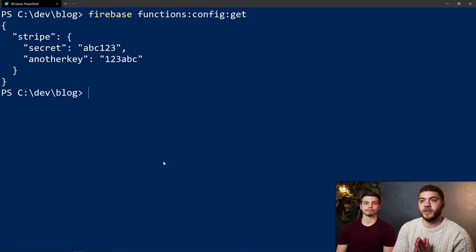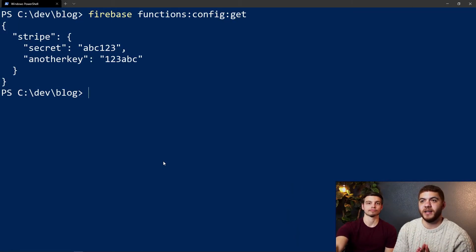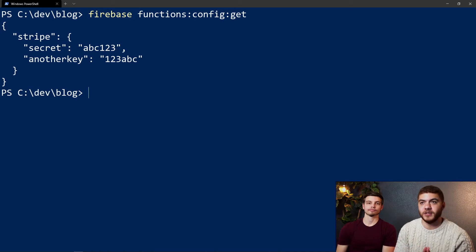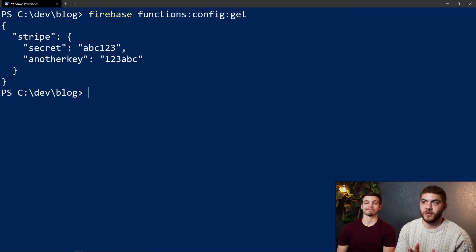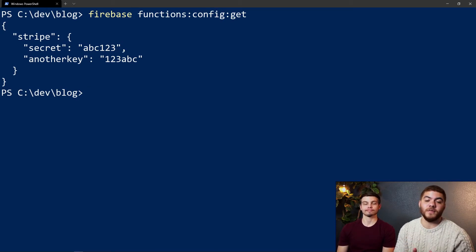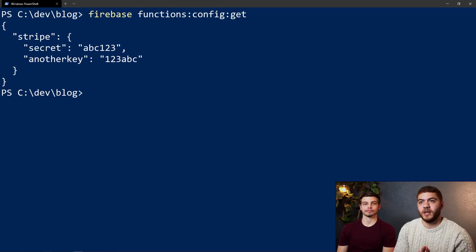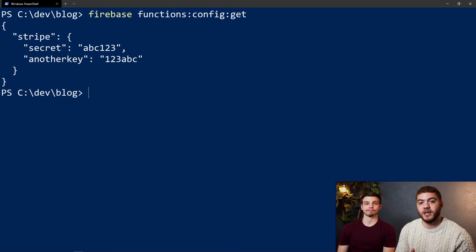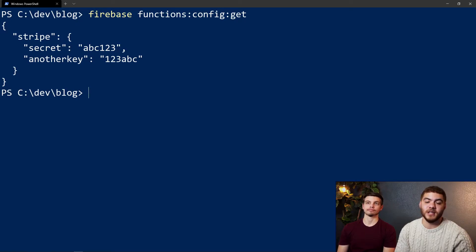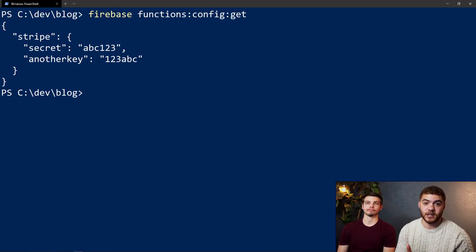Just to demonstrate that, we added another key called anotherkey to stripe. We did firebase functions:config:set and we called this one stripe.anotherkey and then we gave it the value of 123abc. You can see it's right next to our secret key.